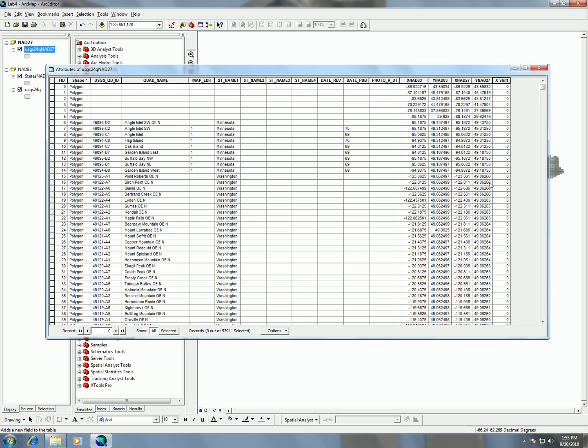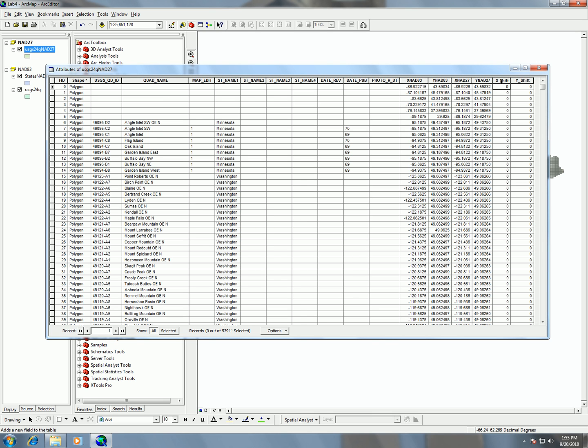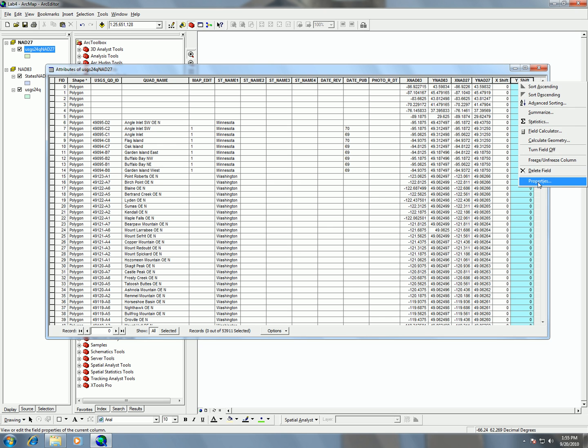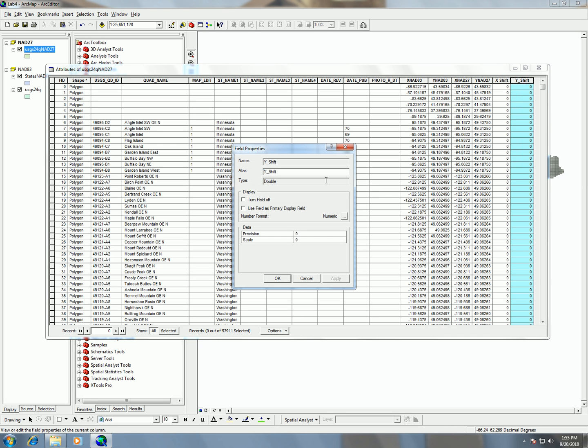So, went ahead and added that field, and we can see here xshift and yshift. If I want to get rid of that little underline, I'm just going to hit into properties and change the alias here into yshift with that space.